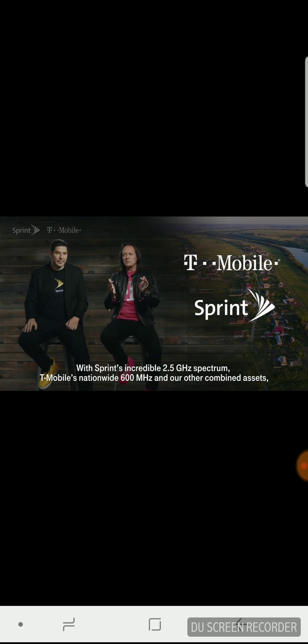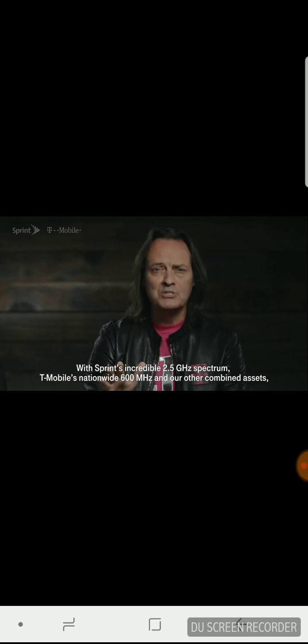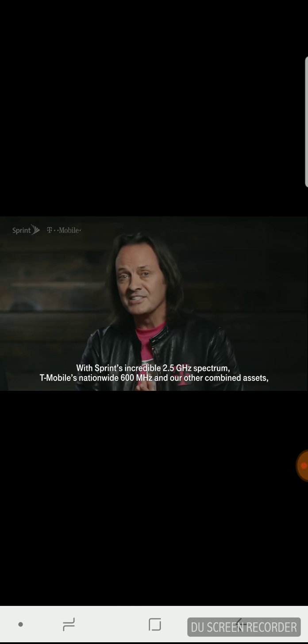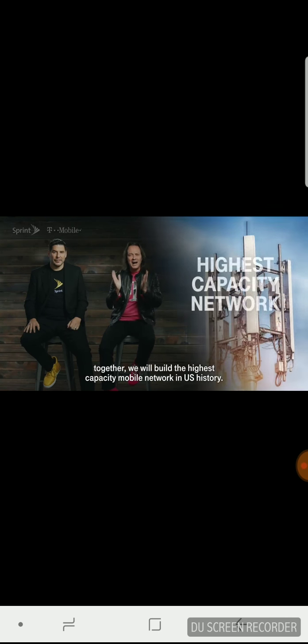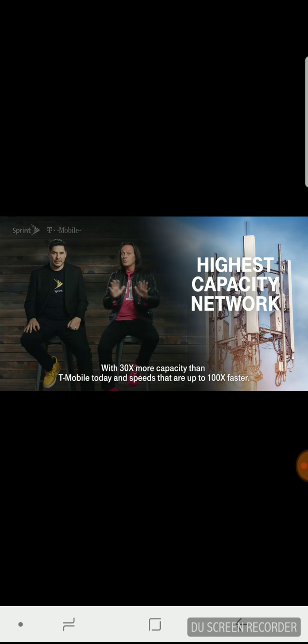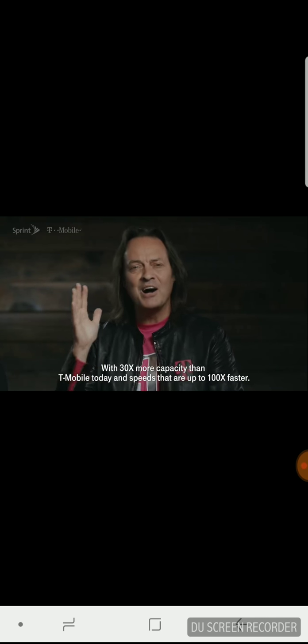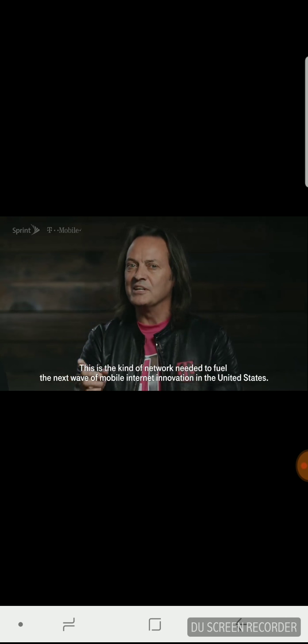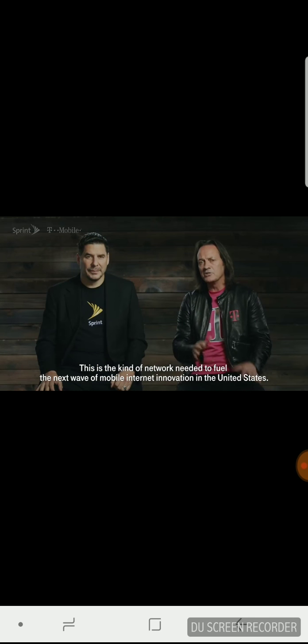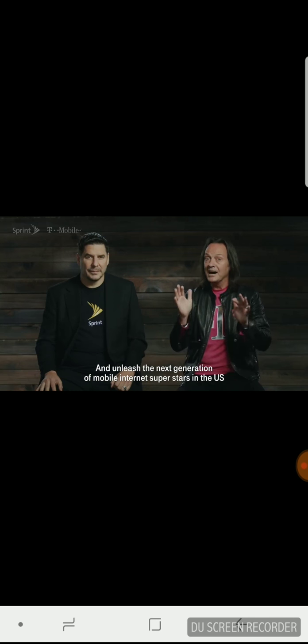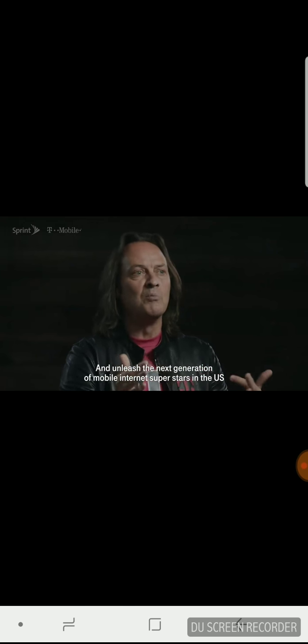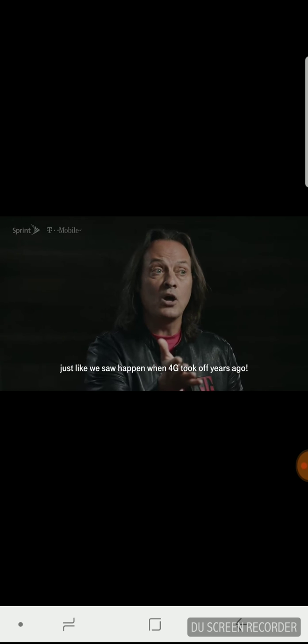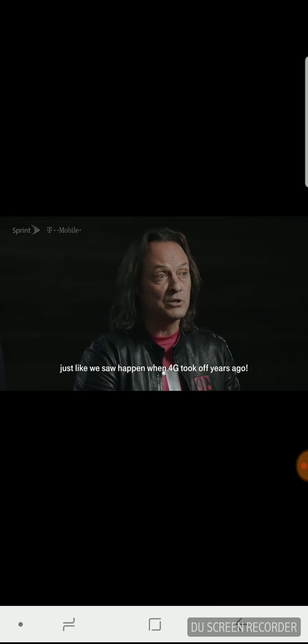With Sprint's incredible 2.5 GHz spectrum, T-Mobile's nationwide 600 MHz, and our other combined assets, together we will build the highest capacity mobile network in U.S. history, with 30 times more capacity than T-Mobile today and speeds that are up to 100 times faster. This is the kind of network needed to fuel the next wave of mobile Internet innovation in the United States and unleash the next generation of mobile Internet superstars in the U.S.